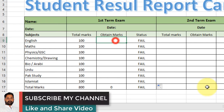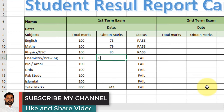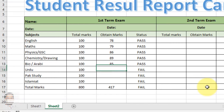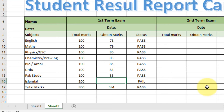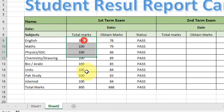Now type the obtained marks one by one. You can see the formula updates to the right side and below. You can now see the result of the first term exam and status.